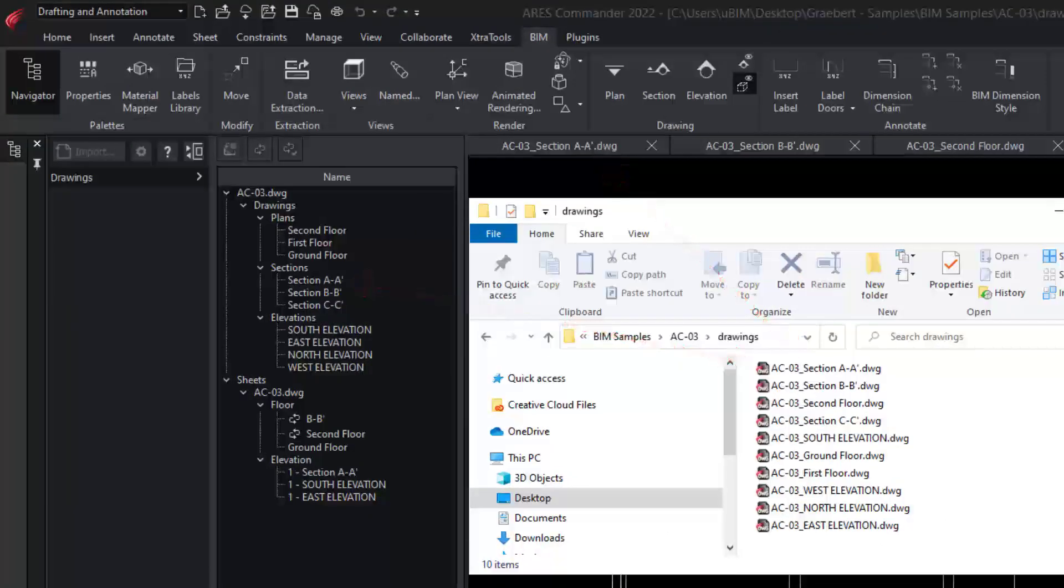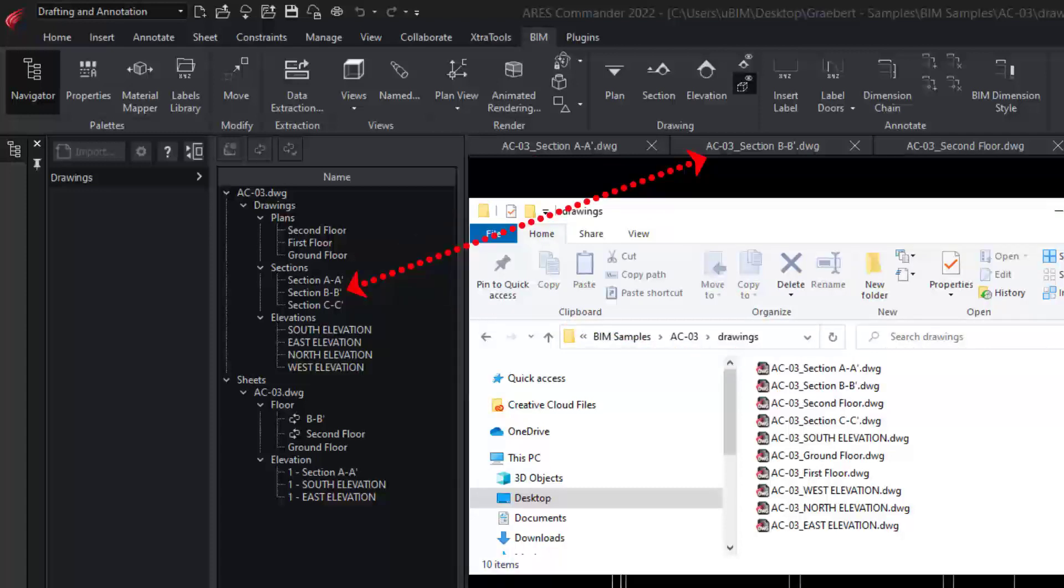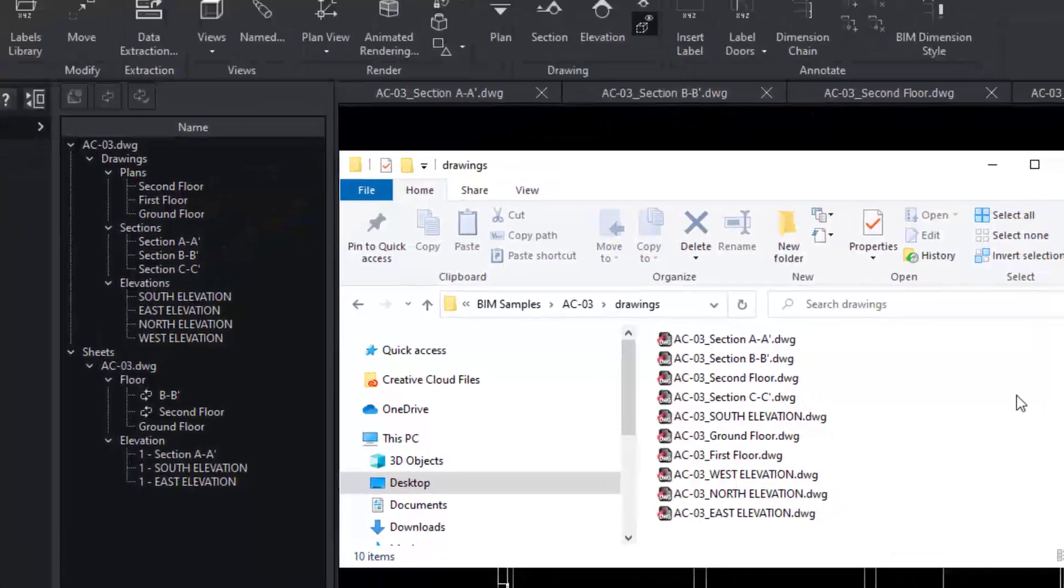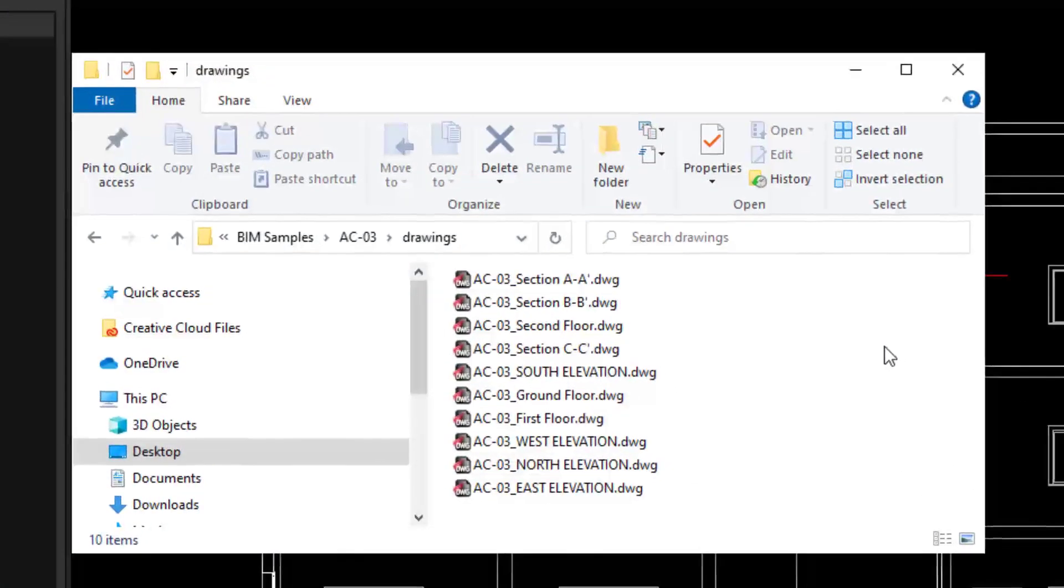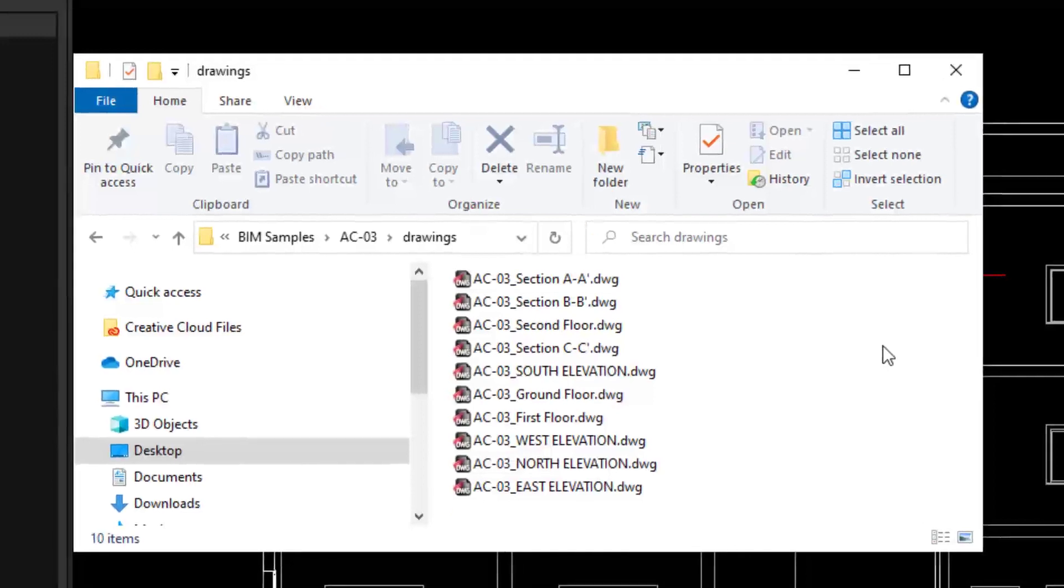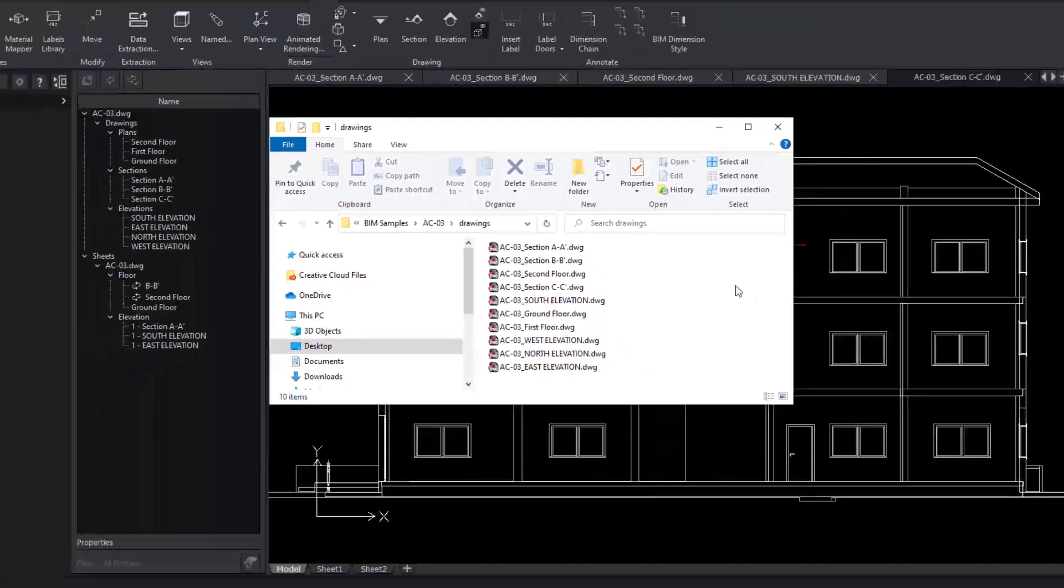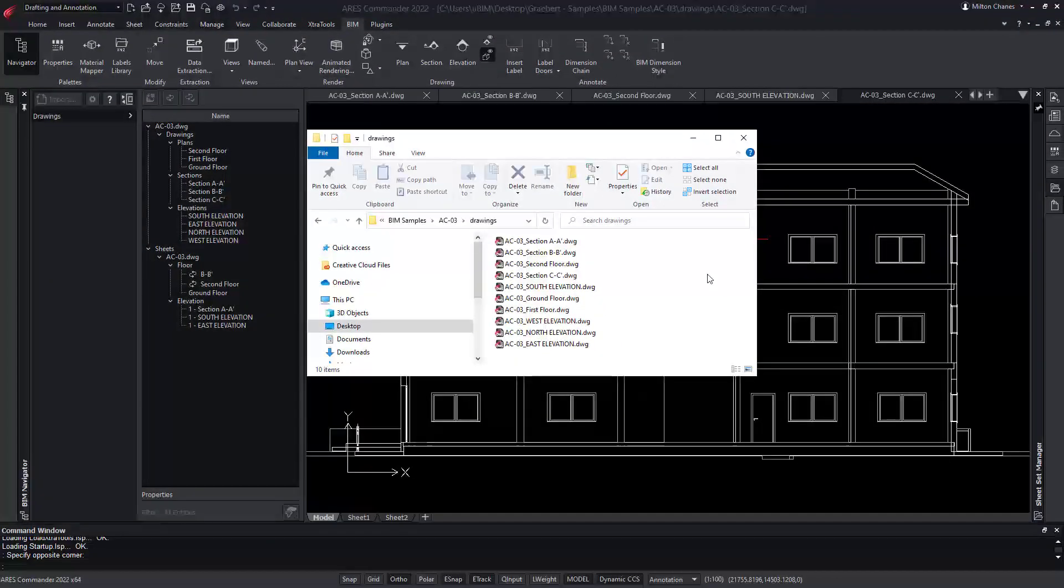When you click on any BIM drawing in the BIM Navigator, you can see how it opens as a new tab. Each of these references is named after the main drawing. If you need to copy or move your project, please be sure to remember these external references.